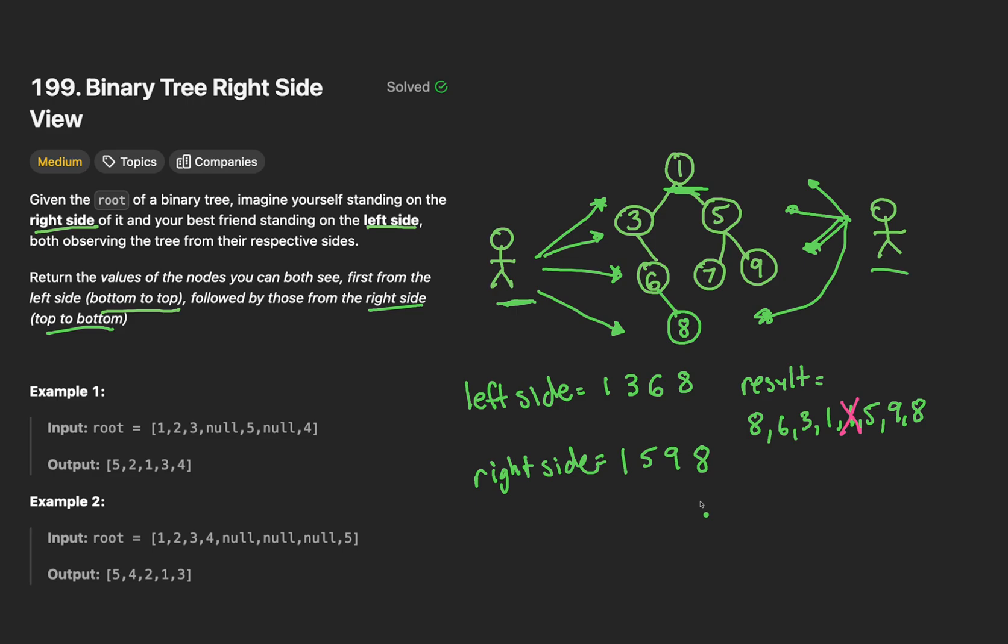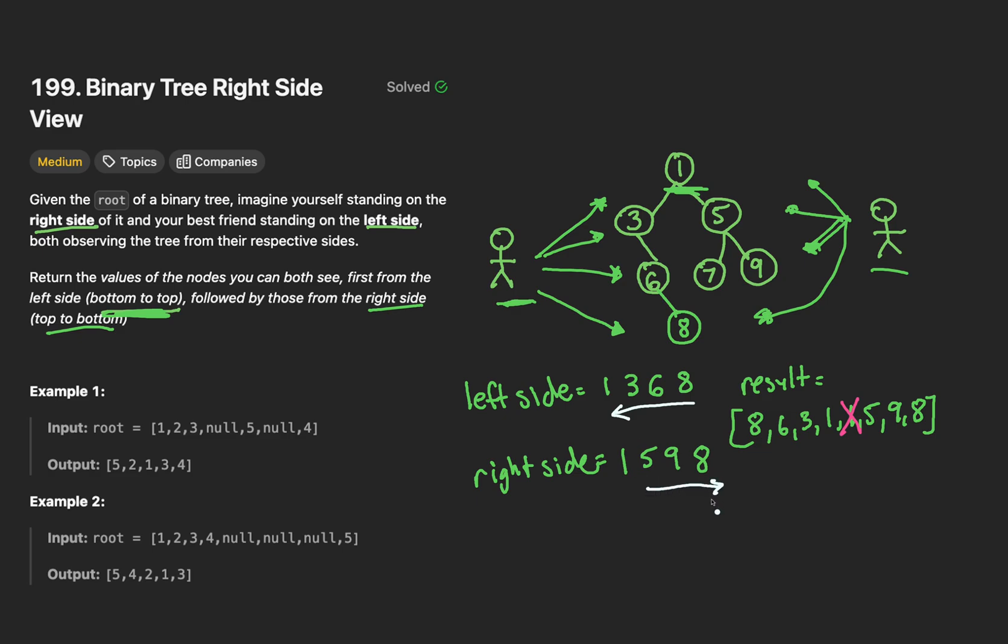Now, once we have both, we can merge them into a mega vector called result, and simply return that. Just one thing to note here, the order does matter. Remember, we want the left side from bottom up. Therefore, we want to iterate backwards in our left side and add it to our result. So we add 8 first, 6, 3, and then 1. As for the right side, well, the first node we always see is the root node, right? That is at the first level. We can just start our loop at the first index and thereby excluding the 1. Therefore, it doesn't show up twice and you add, in order, 5, 9, 8. According to the 5, 9, 8 that we saw from top down. The time complexity and space complexity remain the same as before. They're big O N, respectively. And that's the gist of it.